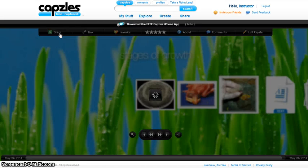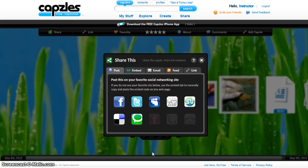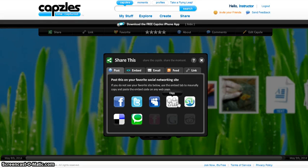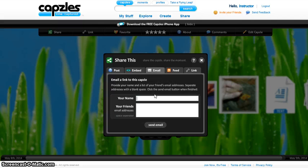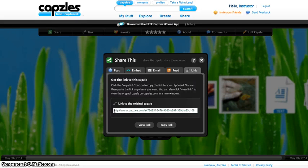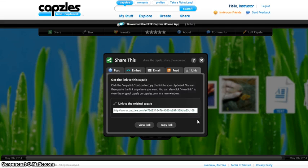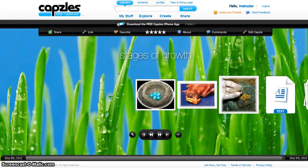You can share your timeline. Click on Share and a pop-up box will open. You can share your timeline on social networking sites, embed it inside a blog or other site, or send an email to friends. When you go to Link, you can see a link for your capsule. You can copy this link and send it to friends to share your timeline.